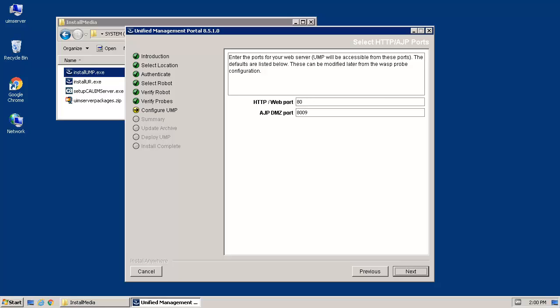When the Select Port screen appears, update the values as needed. The default port is 80, but for this installation we'll use a unique port, 8084. Once the value has been set, click Next to continue.